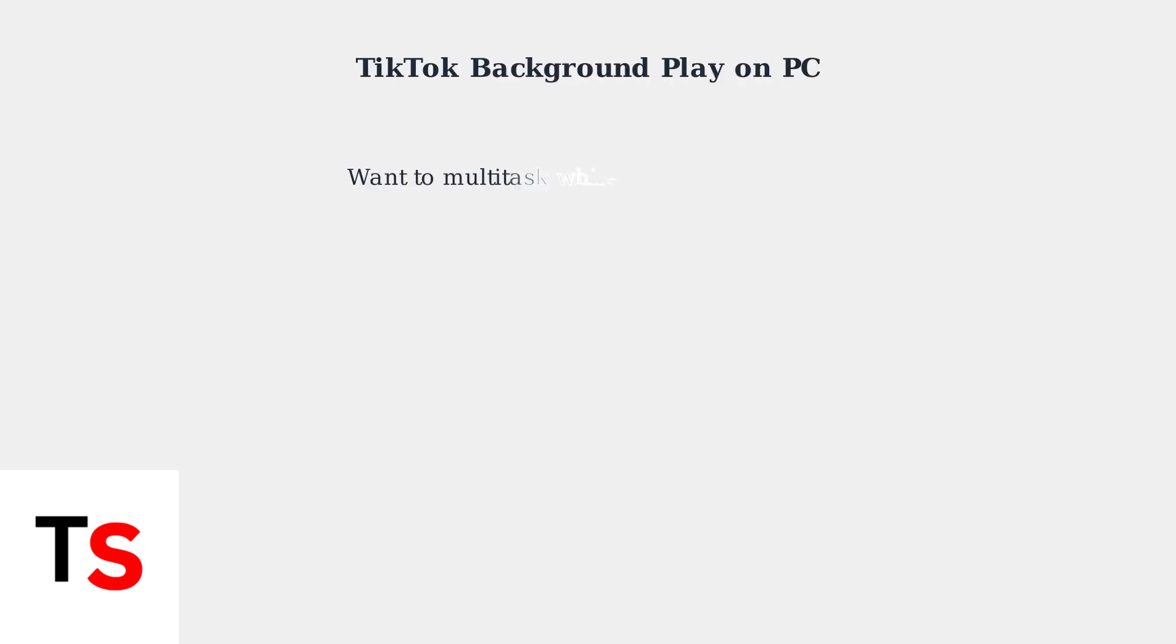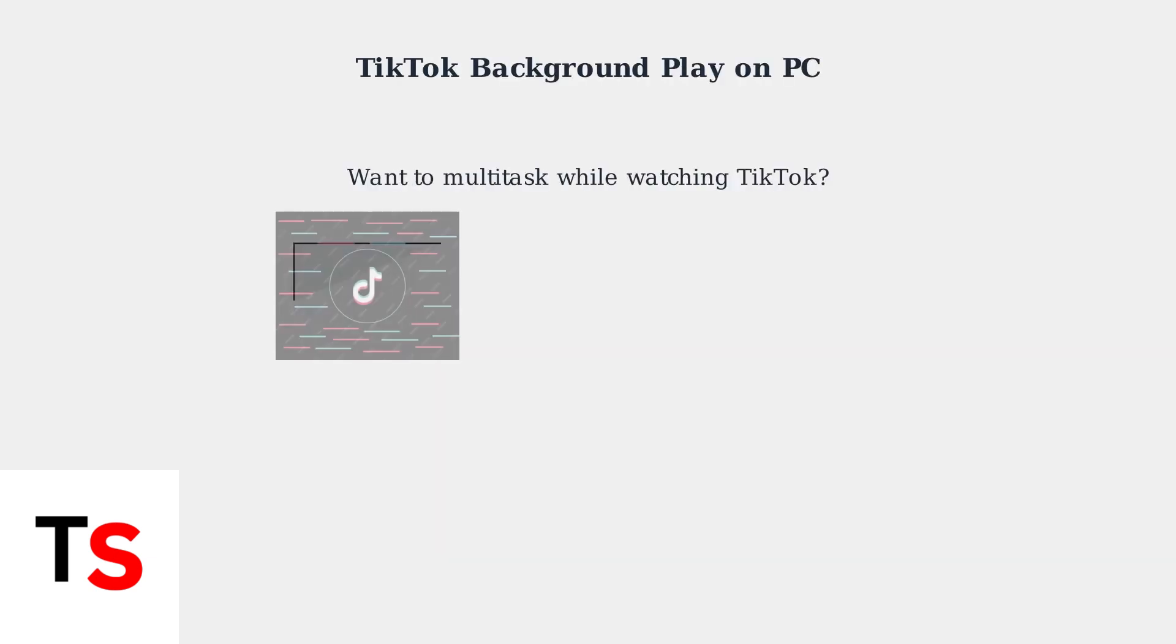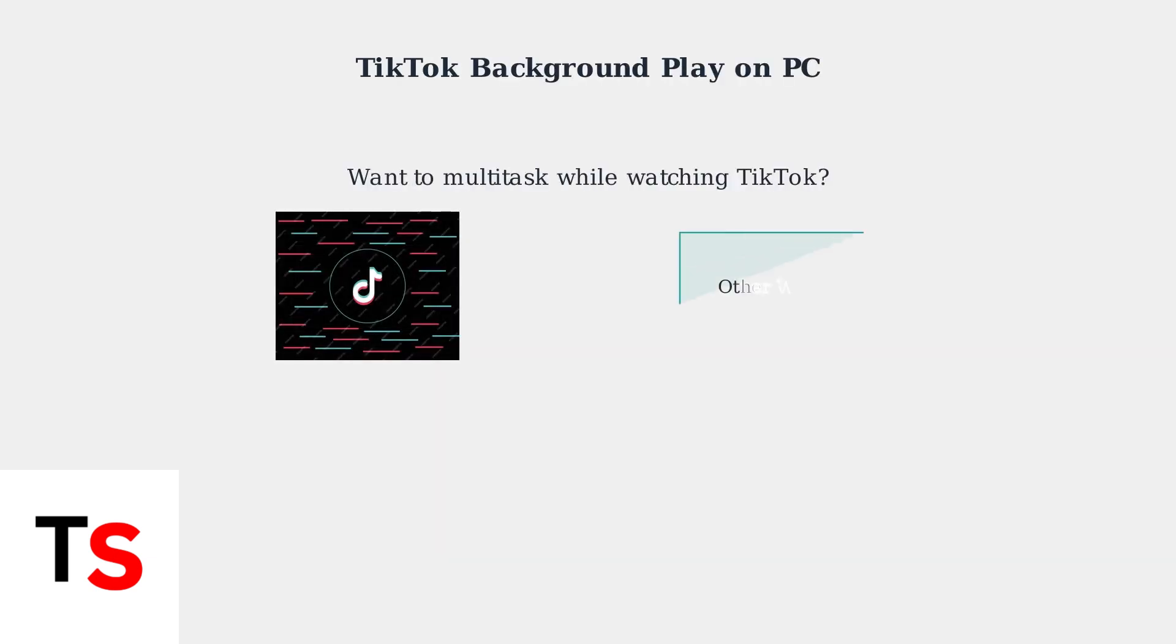Want to multitask while watching TikTok on your PC? Many users face the challenge of wanting to watch TikTok videos while working on other tasks, but traditional viewing doesn't allow this flexibility.